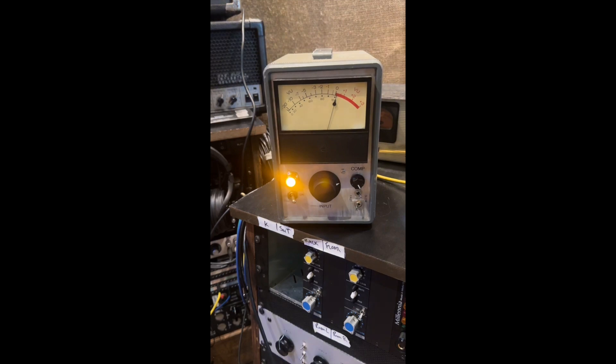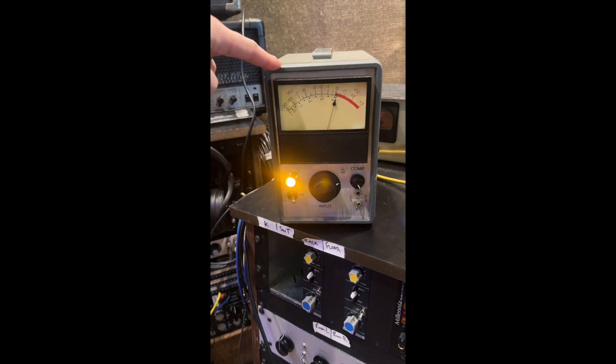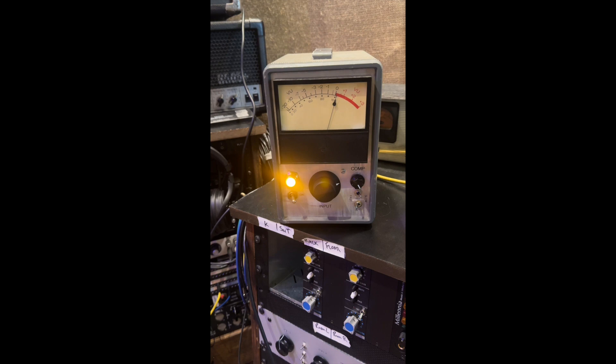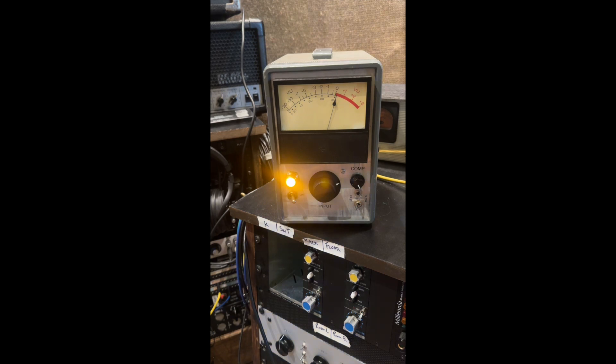What's up everybody, I'm going to show you this limiter. It's from an old piece of test equipment, completely rebuilt on the inside with Altec circuitry - Altec 436 circuitry with a different type of side chain.